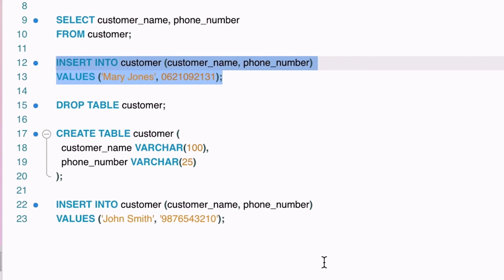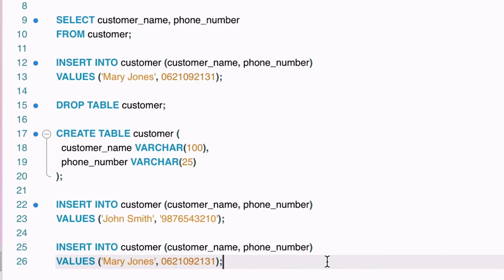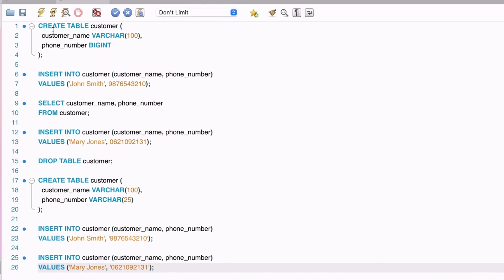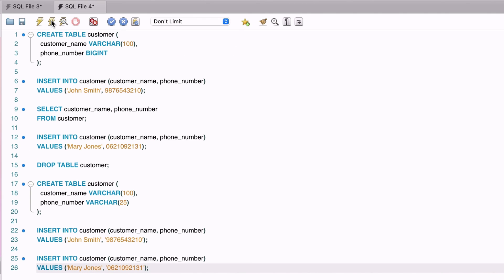Now let's run the second insert statement, with the leading 0. We enclose it in single quotes, then run the statement. It has been inserted successfully.